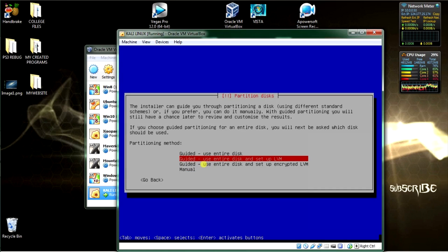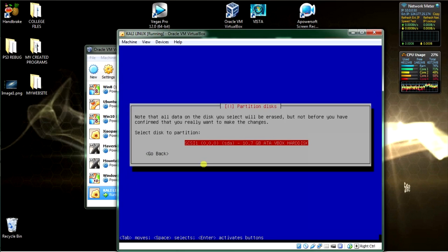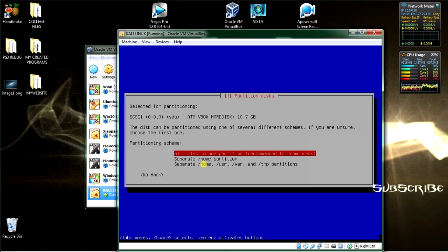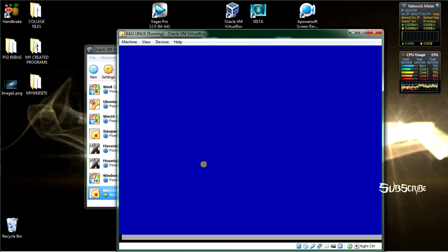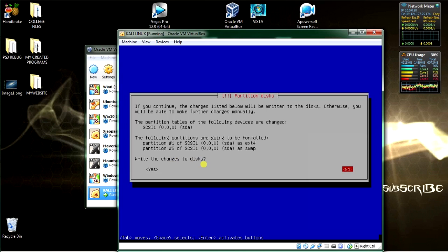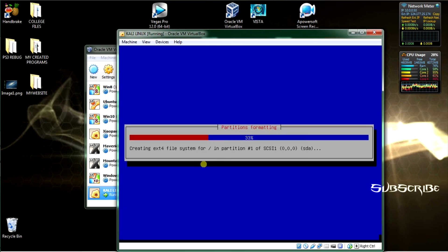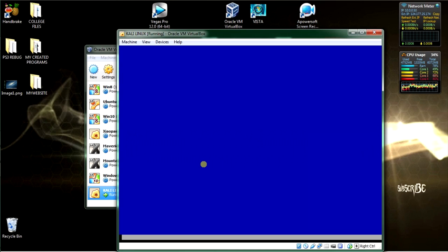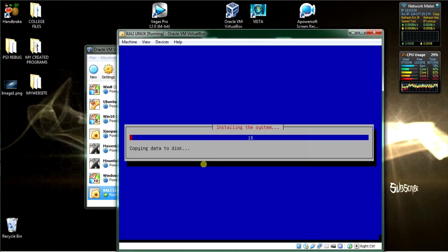Now we'll be using entire disk and setup as LVM, which is Logical Volume Manager, using the guided installation. Select the disk space that we attached to the allocation for the hard drive. Select all files in one partition, recommended for all new users. Select that, finish partitioning, and write changes to disk. Select yes using the left arrow and the enter key. Just pause if you need to — I've fast-forwarded through the installation progress bar steps.